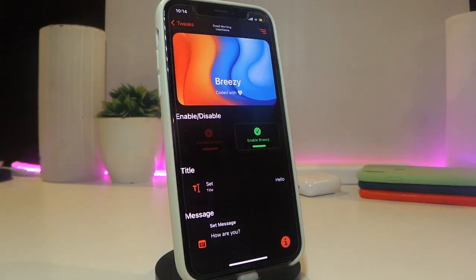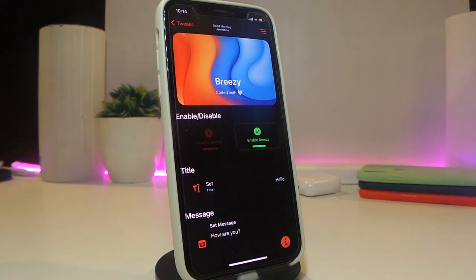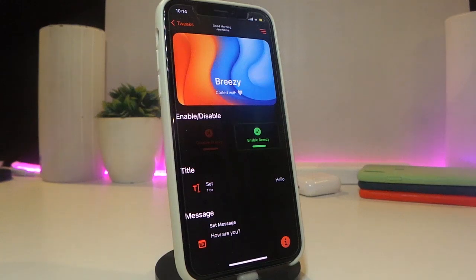When a tweak receives an update, Breezy will provide you with information about that tweak. It's a really nice and handy tweak to have on your jailbroken device. I highly recommend you guys give it a try. This one is called Breezy.